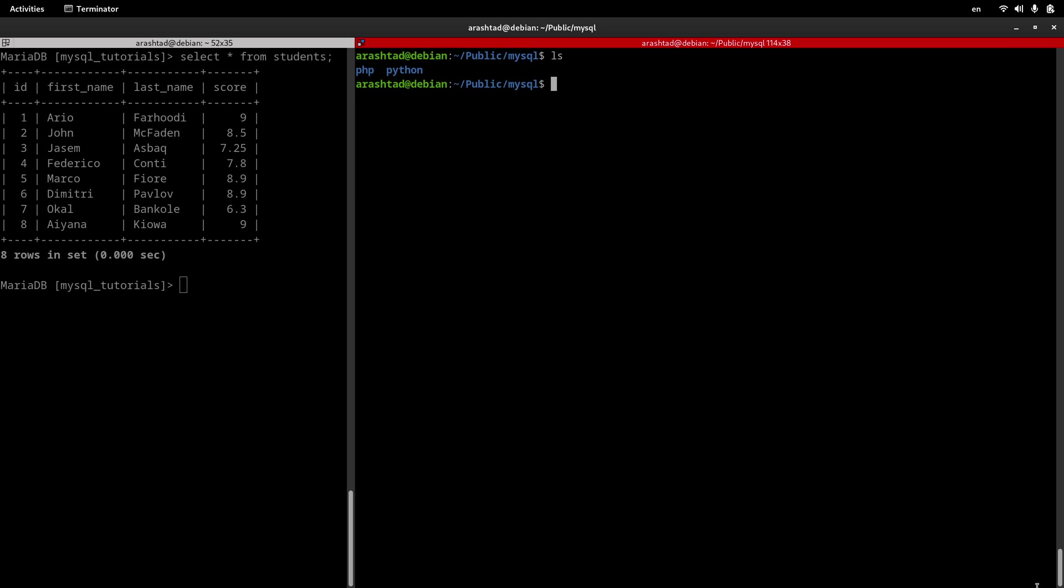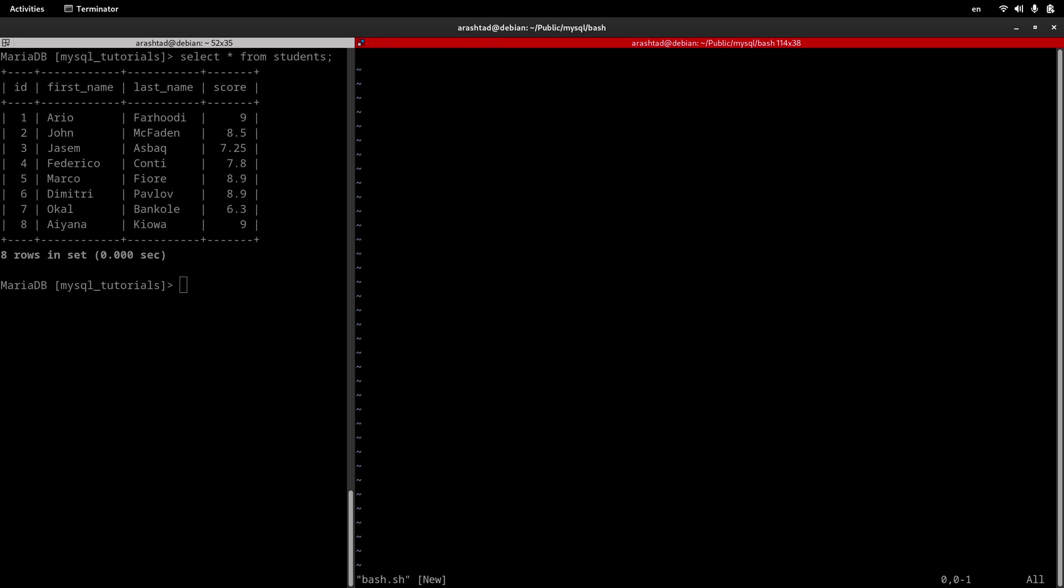So I navigate inside the MySQL directory and create another directory called bash, then navigate to bash. Here I create a file using the vim editor called bash.sh. sh is the extension for Bash scripts, of course. Now I'm good to go ahead and create my bash script.